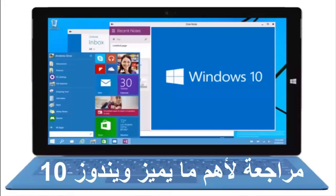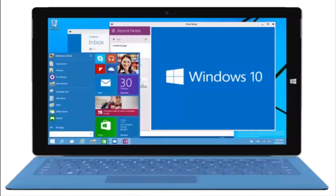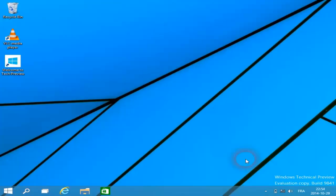السلام عليكم ورحمة الله وبركاته، نعود من جديد لشرح النسخة التجريبية لويندوز 10 والمعروفة باسم Windows Technical Preview. هذه النسخة غير مخصصة للاستخدام الأساسي على جهاز الحاسوب الخاص بك، بل هي مخصصة فقط لتجريبها واكتشاف عيوبها قبل صدور النسخة النهائية في السنة القادمة.